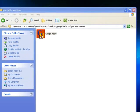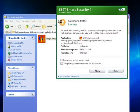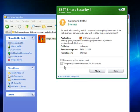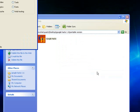Let's give it a run. Here's my firewall telling me that Google Hacks wishes to connect to the internet. Yes, I'll allow that.